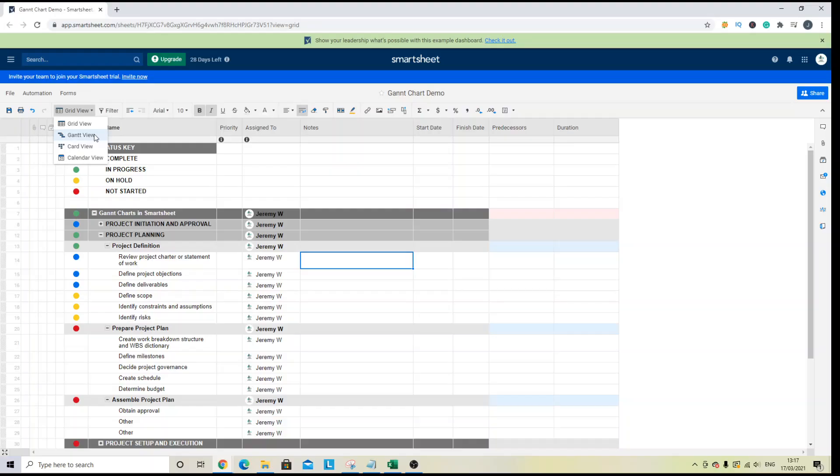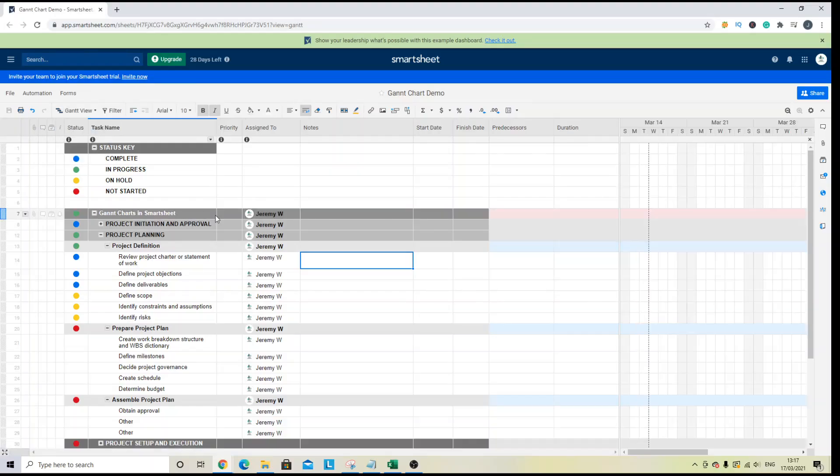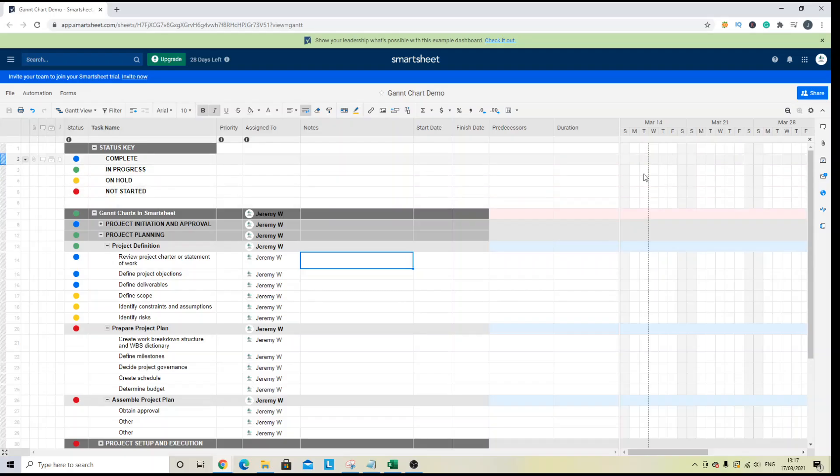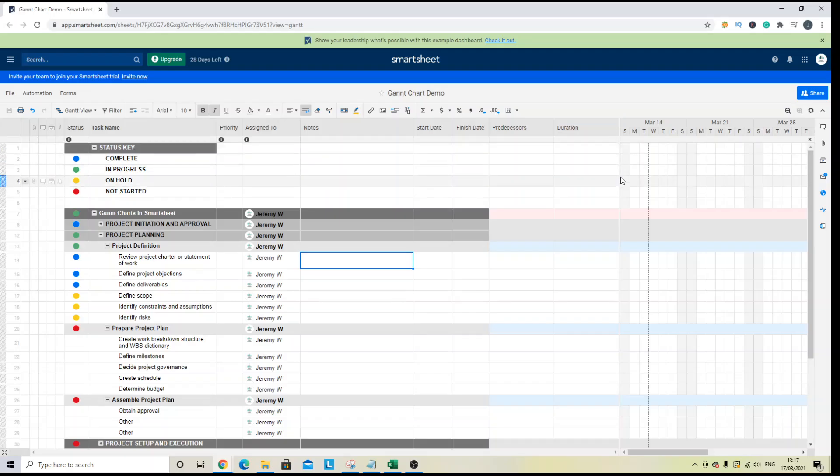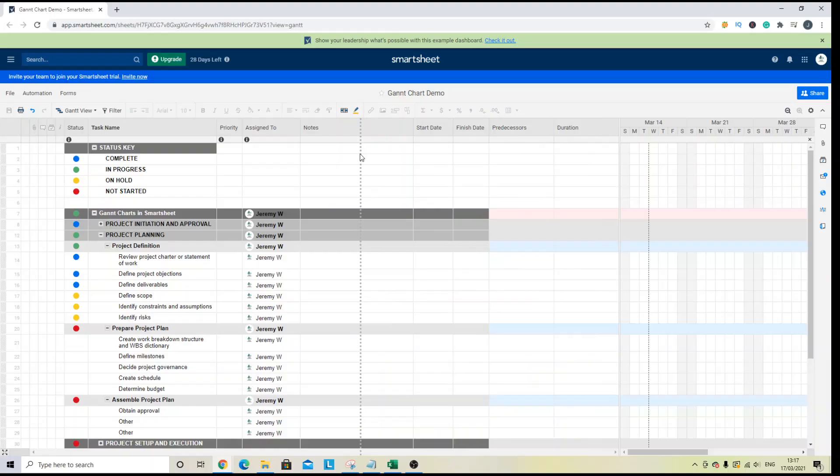So left click here and in doing so the Gantt view will appear on the right hand side of the screen. Now, by default, it will take up about a quarter of the screen,